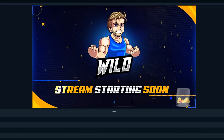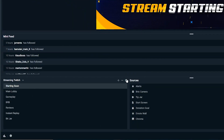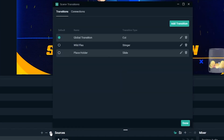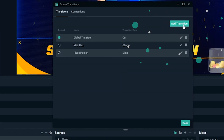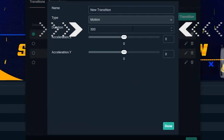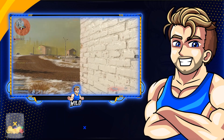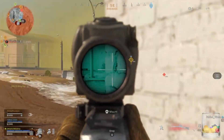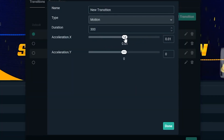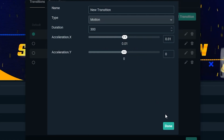To add a scene transition, open Streamlabs OBS and click on the cogwheel in the scene selection tab. In the scene transition menu, click on add transition, then click on type and scroll down until you see motion. The duration field determines how long the source will take to get from one spot to another. The acceleration sliders will make your source start faster and slow down, or start slow and speed up, depending on how you set it up.